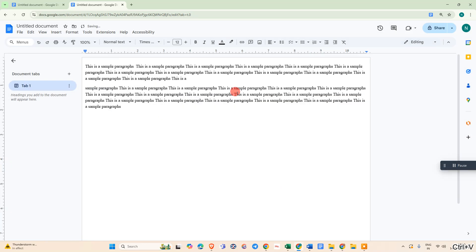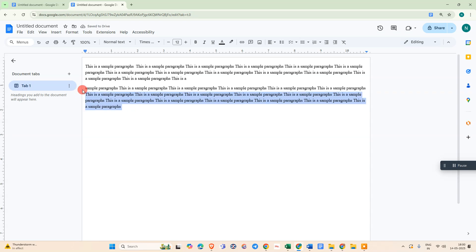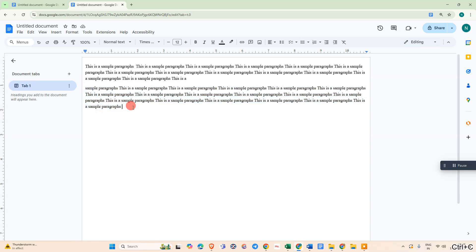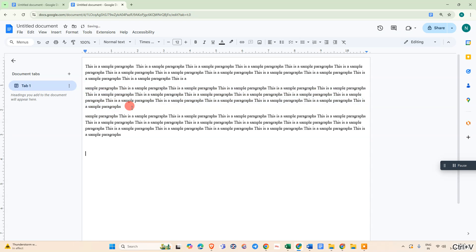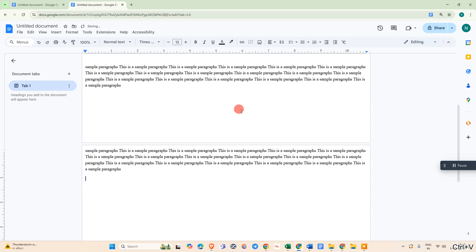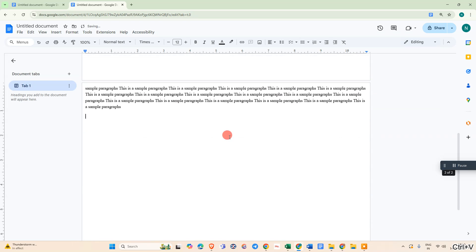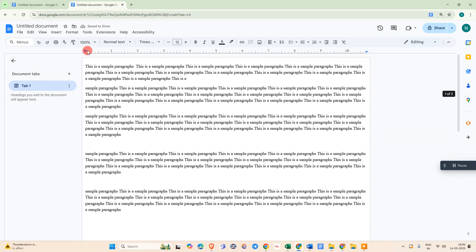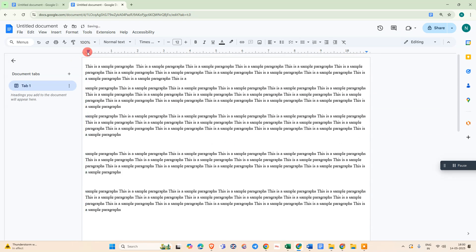Then you can see the document looks like books. You can also manage your margin from here if you want. Just keep the cursor here and manage your margin. Select all the text.